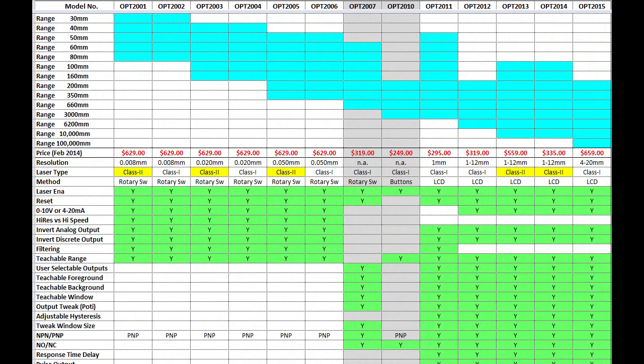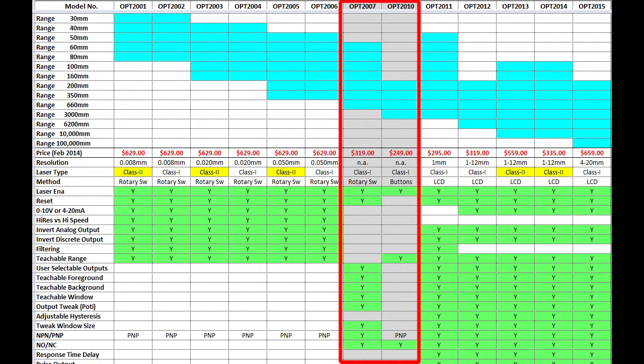This chart summarizes some of the main differences between the groups of sensors. Use the actual data sheets for final say of course, but it does give you a good general sense of the capabilities of these sensors.